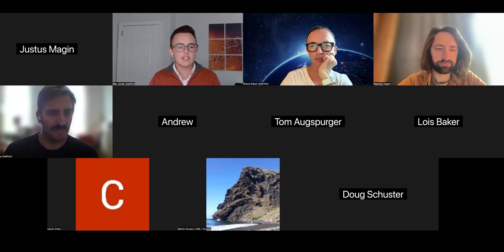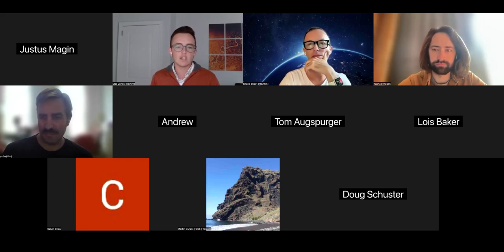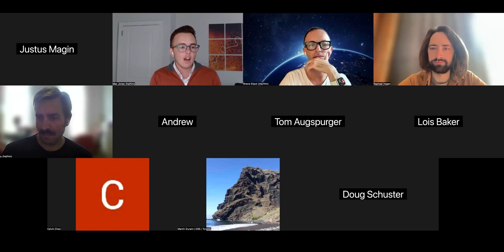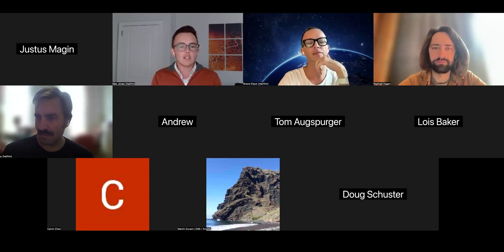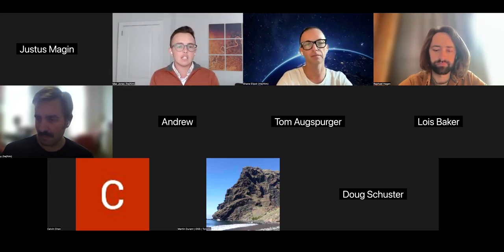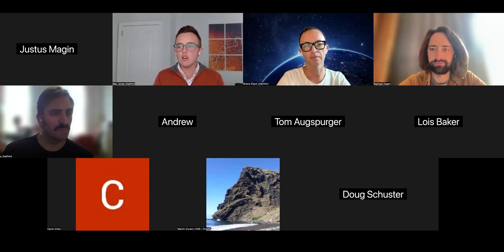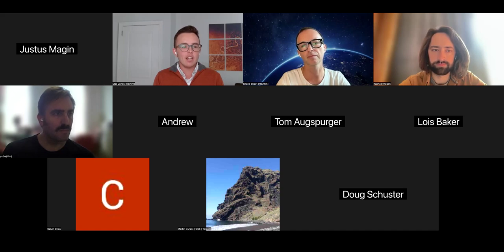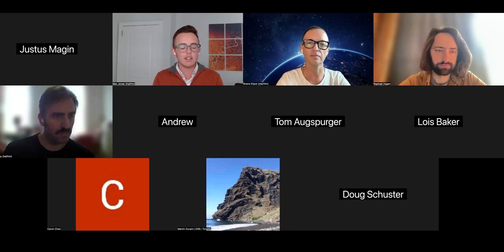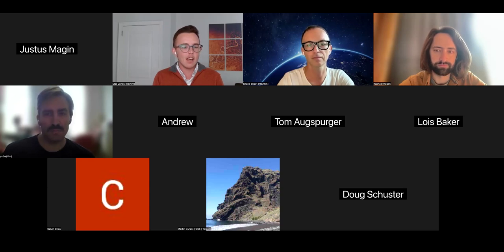Thanks everyone for joining today's Pangeo Showcase. It's my pleasure to introduce Shane Ellipott, a Research Associate Professor at the Department of Ocean Sciences at the Rosenstiel School at the University of Miami. Shane conducts research in physical oceanography, focusing on atmosphere-ocean interactions, ocean surface boundary layer dynamics, meridional overturning circulation dynamics, and the general oceanic circulation. Shane posted a really exciting Pangeo post about his tremendous feat in providing a cloud-optimized, analysis-ready dataset integrating both HICOM Eulerian datasets as well as Lagrangian particle trajectories. I'll pass it over to you, Shane.